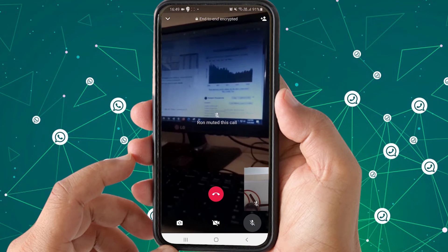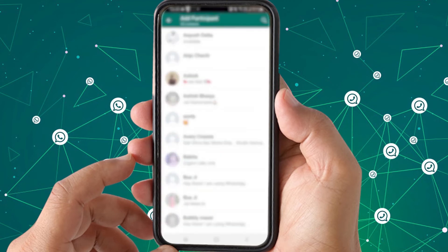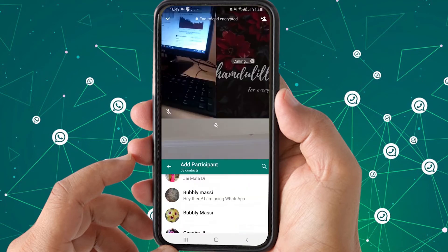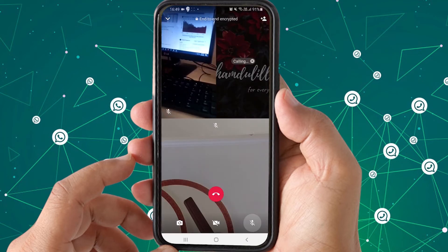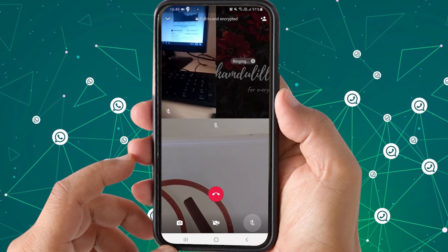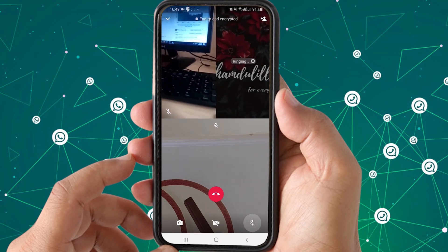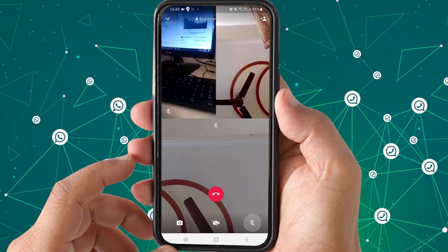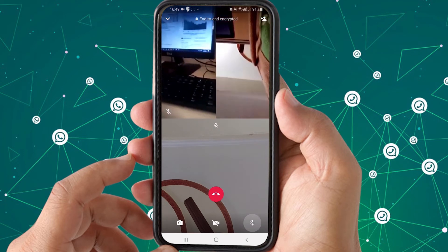Choose the participant from the contact list, just like with the audio call. Now you can see that three people have connected over the video call. You can add as many participants as you want to conduct a group video call on WhatsApp.